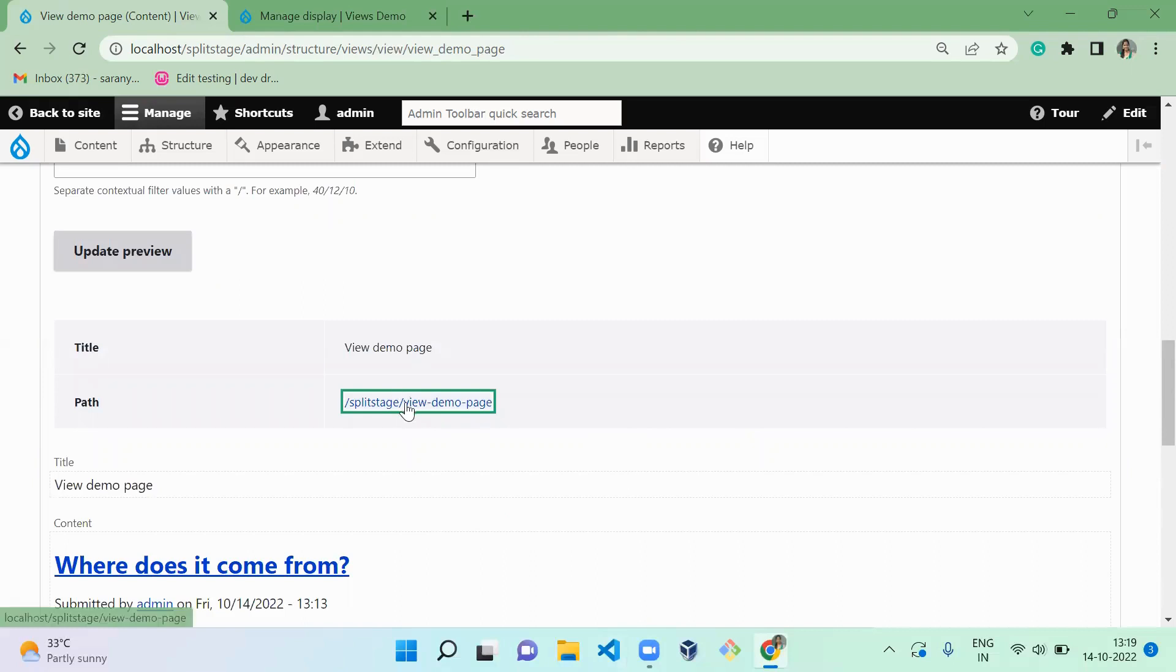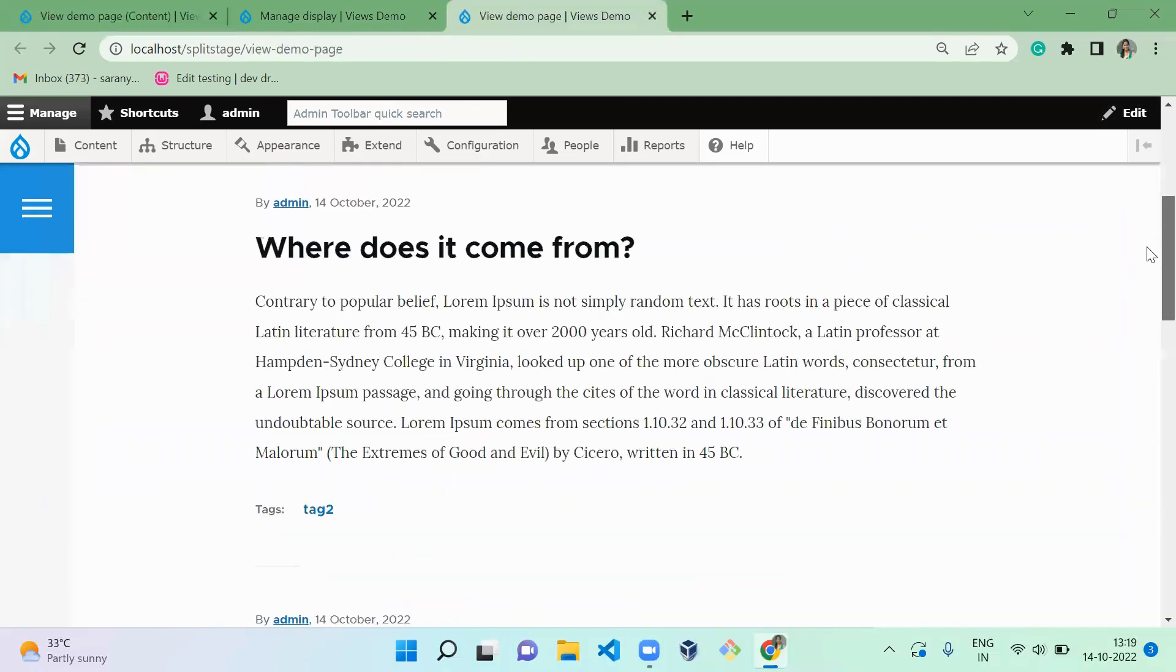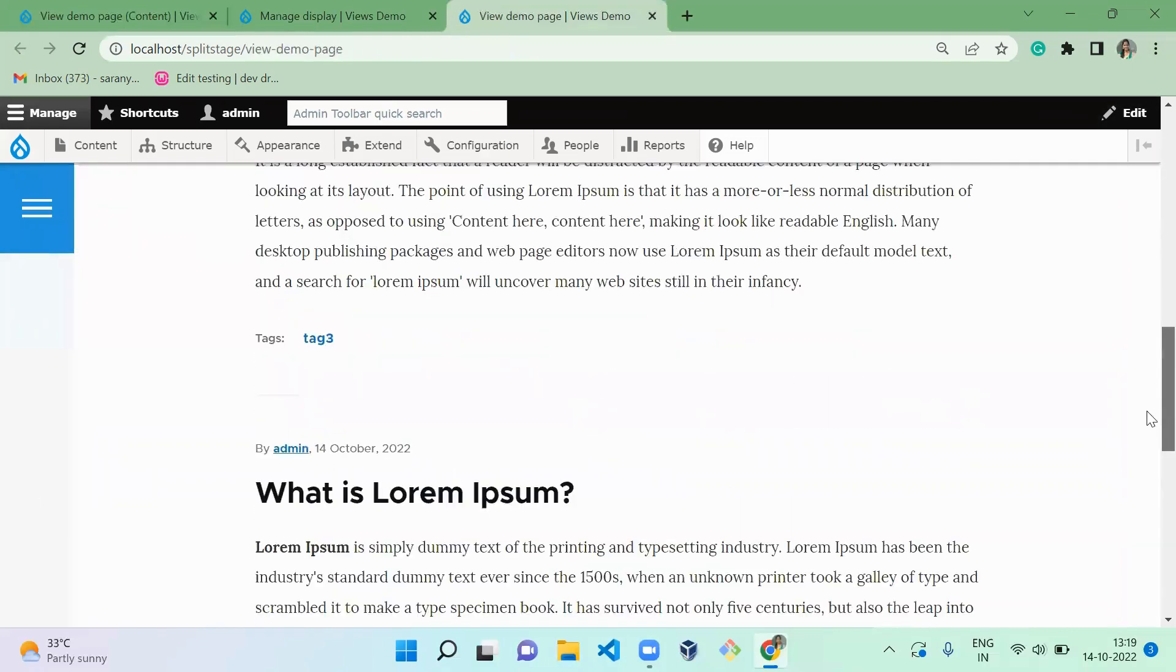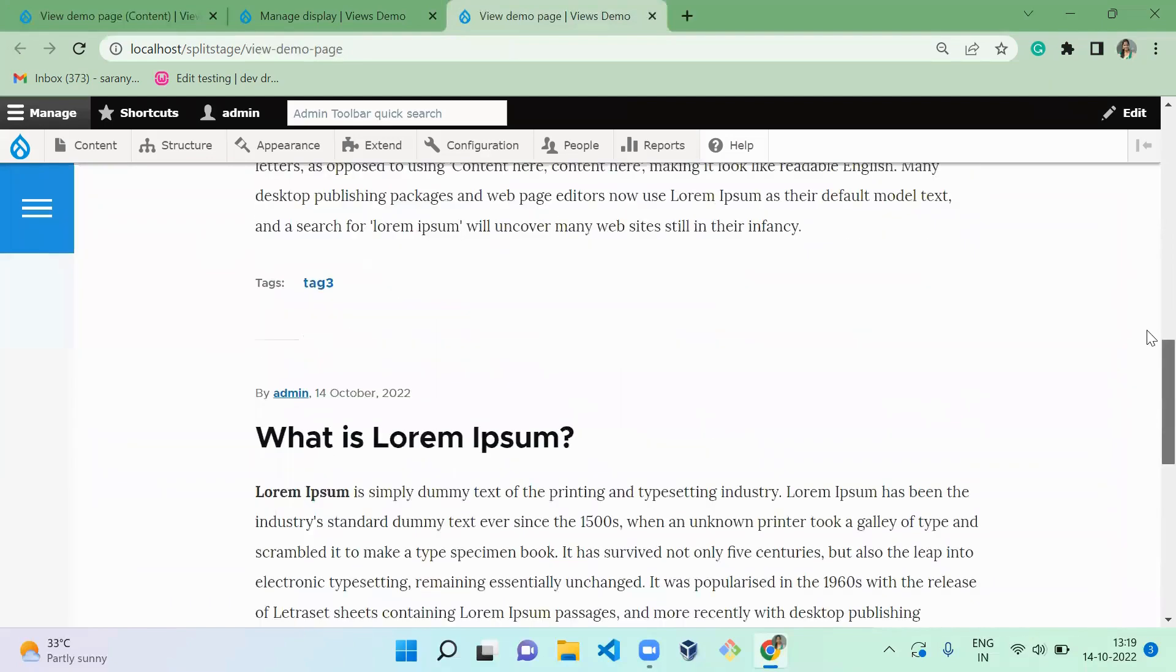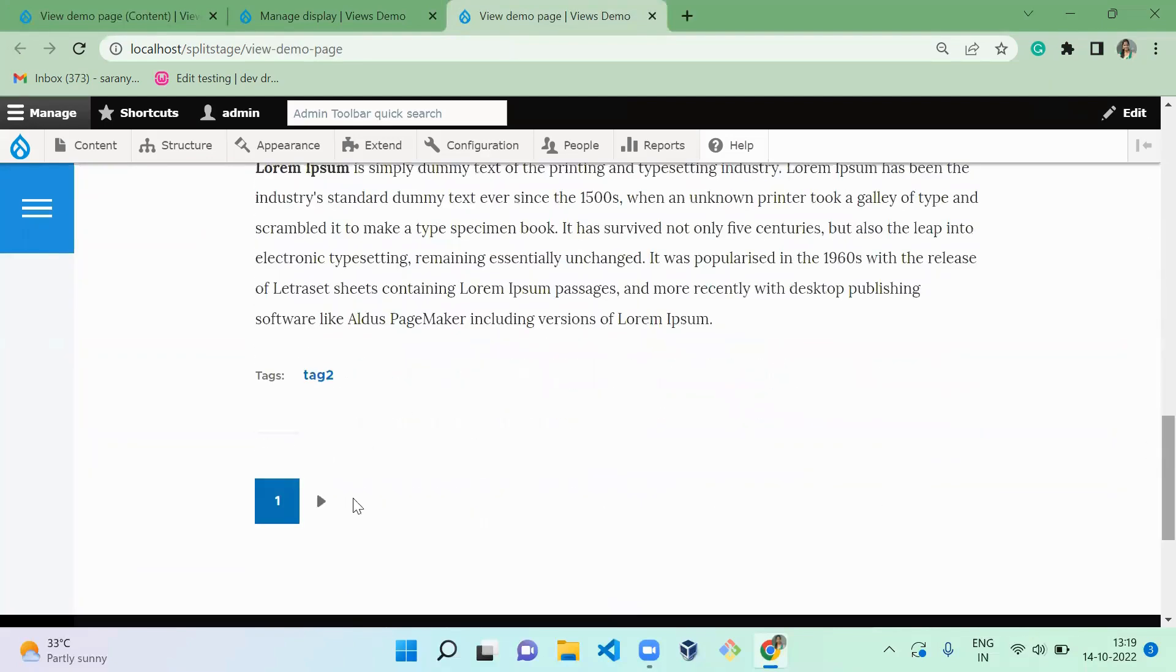Let me open this page here. This is the page which we created by ourselves by using the view. You can see it is displaying all the content with the teaser mode. Here we have a pager.